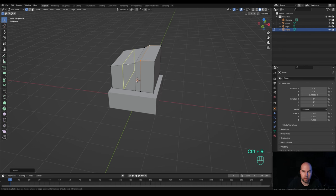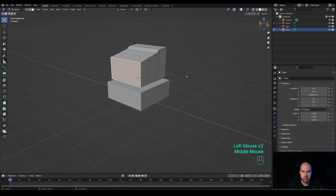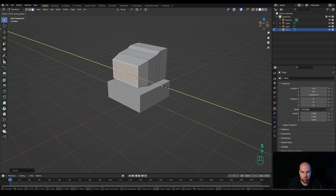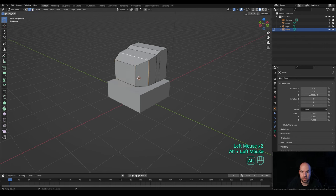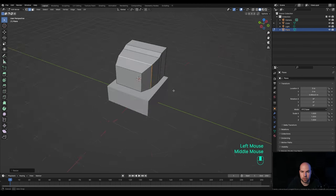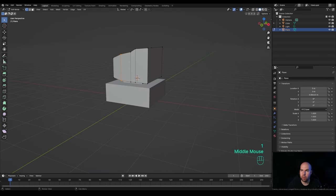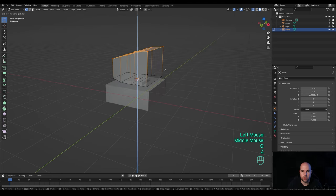Press Ctrl+R to add another loop cut right here, right-click to release. Go to face select, select this face, scale it down a little bit. Also press S then Y to scale on the Y-axis. Then go to edge select, Alt-click this loop, press S then Y to scale it as well — so we get a little bit of curvature there.